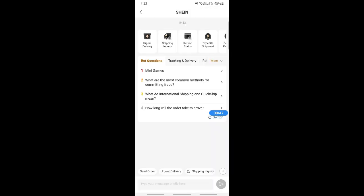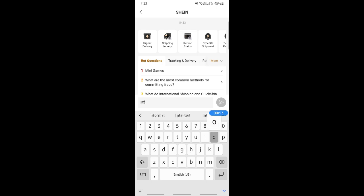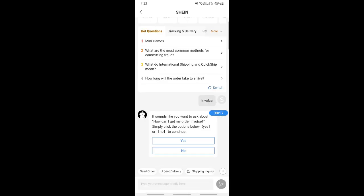When you click on Customer Service, this is going to open up a bot message box. What you're going to do is type in invoice on that box. If you type in invoice, then send it.